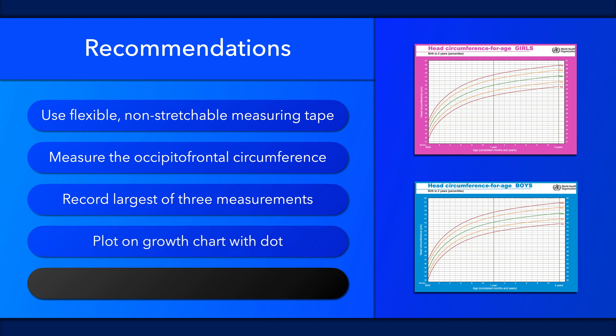Mark each length measurement on an appropriate growth chart with a dot, as opposed to a circle, cross, or another shape. Always compare current measurements with previous ones, and assess further if there is a significant deviation. In the event of an abnormal result, it is also important to measure the circumference of each parent's head. Then assess whether or not the child's head circumference aligns with their measurements on their growth chart.